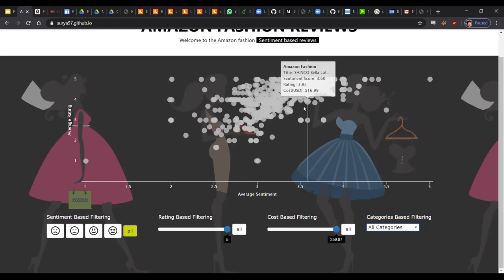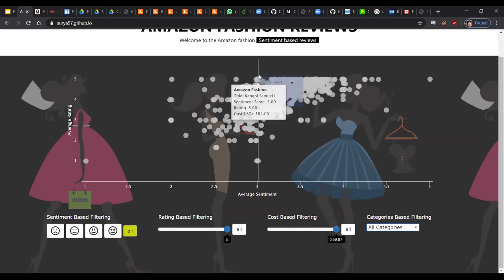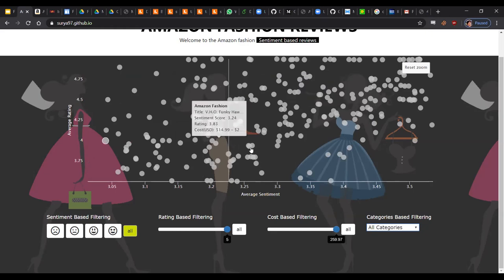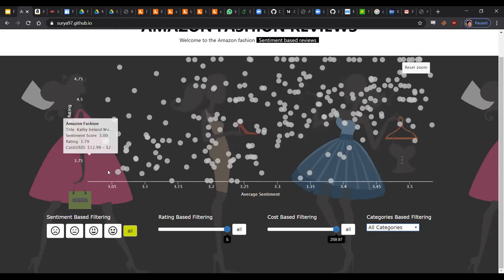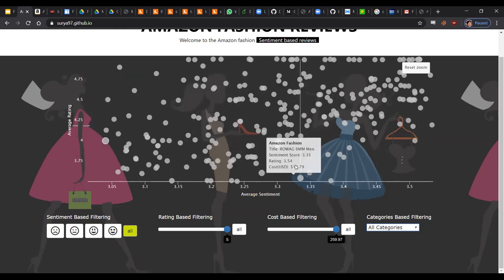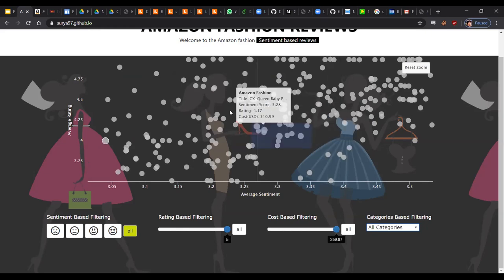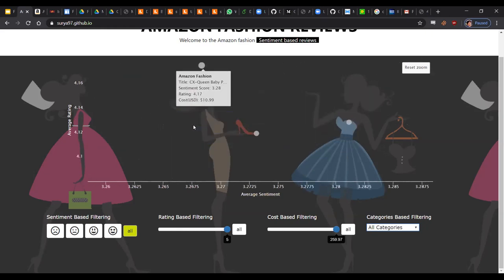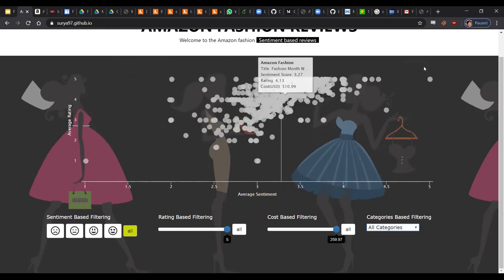...you can just go ahead and select it like how you select icons on your desktop, and the plot will spread them out for you and dynamically allocate the axis values for you. You can do the zoom how many times you want - we have multiple levels of zoom. And once you're happy, you can just reset the zoom.